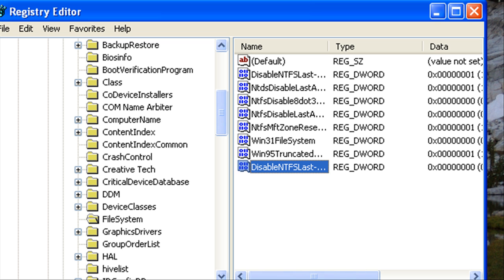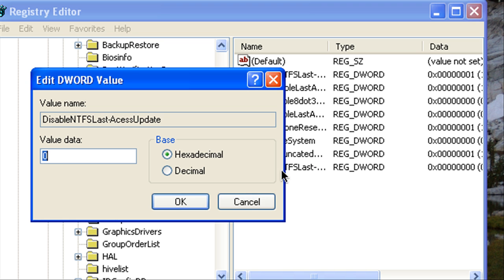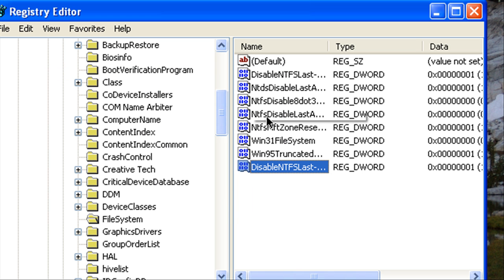And then you're going to double click that and we're going to set the value to one.